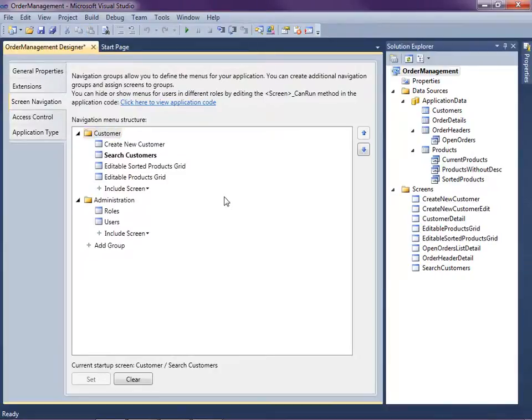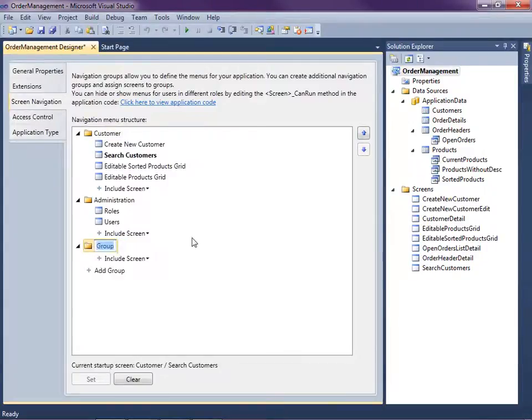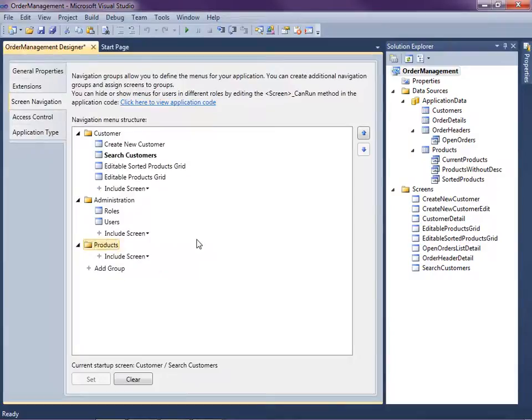What I want to do is create a couple groups, one customer, and then I want to add another one called products. So click on the add group button here and I'm going to call this products, because I want to organize the customer screens in one group and the products in another.